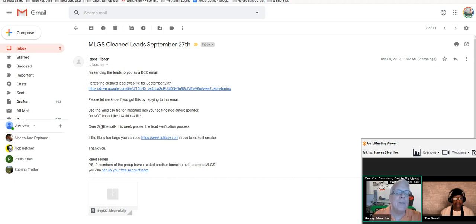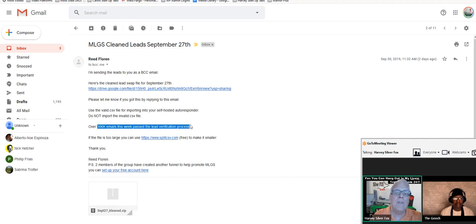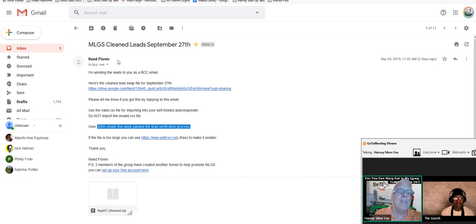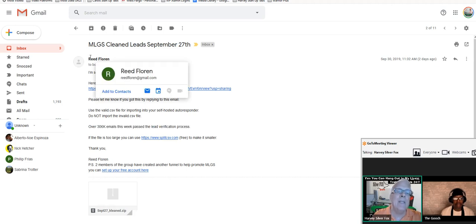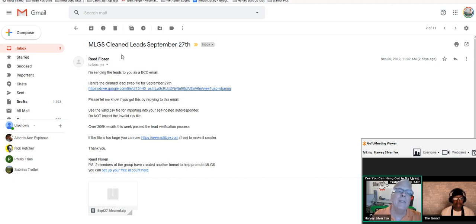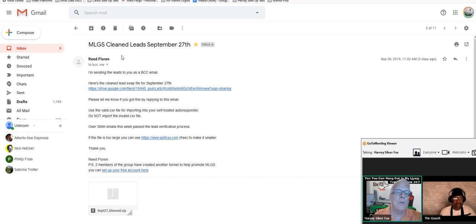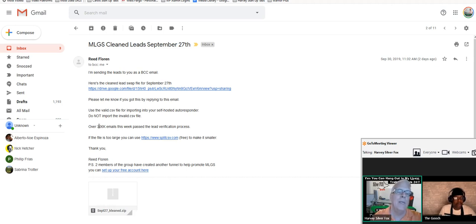To join the lead platform that allows me to get, in this case, 306,000 emails this week. They passed the lead verification process from Reed Flooring. I get in great detail on how to request 200,000 leads every week, but actually this week it was 306,000 emails.